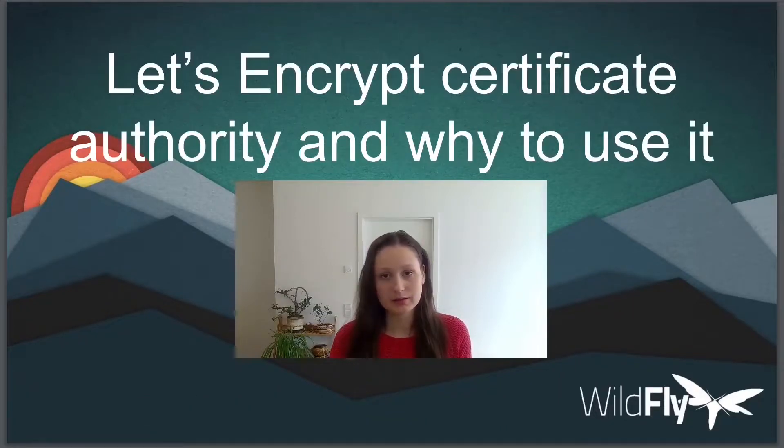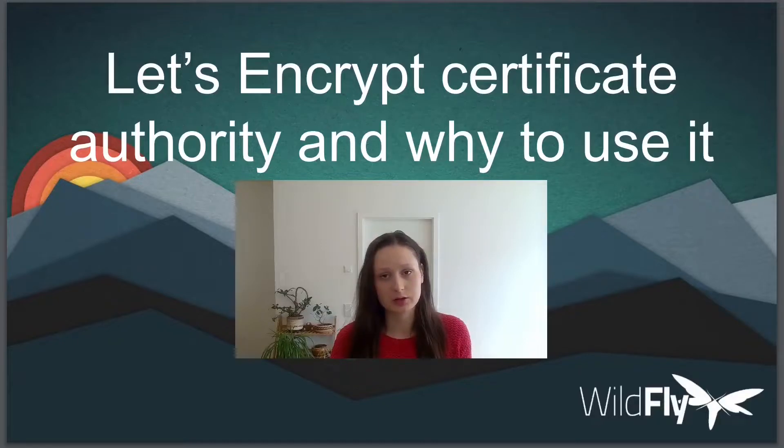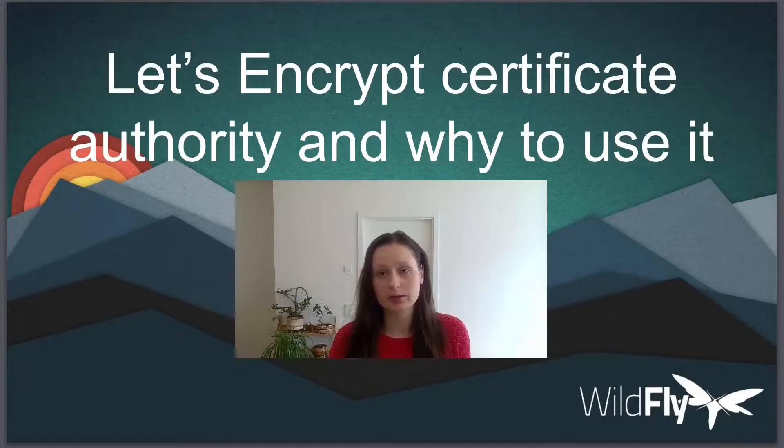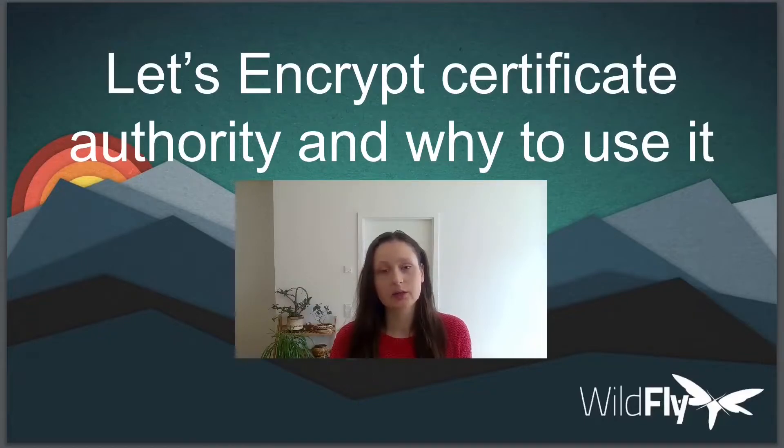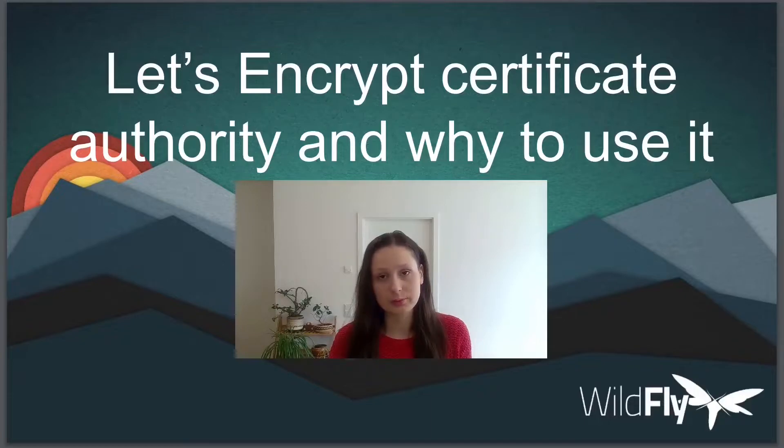Let's Encrypt is an automated certificate authority that issues free certificates without human interaction. Thanks to this, you don't have to worry about creating your certificate signing request, submitting it to the certificate authority, proving ownership of your domain name and so on.